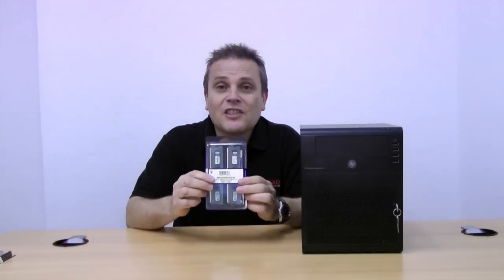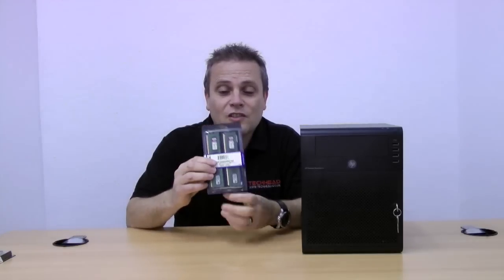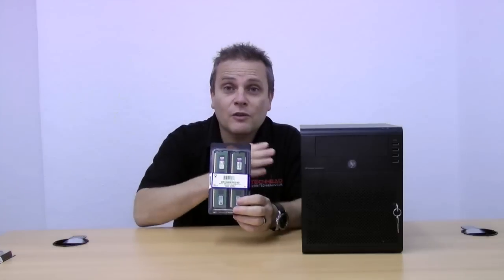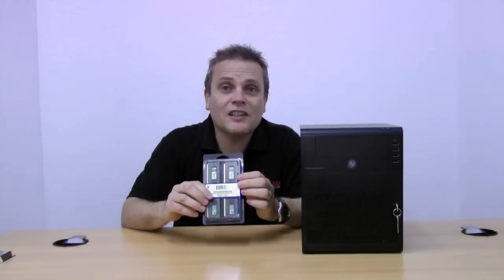By default, HP claims that the most memory you can run in one of these little servers is 8 gigabytes. But with the availability and reduction in price these days of 8 gigabyte DIMMs, you can pick up 16 gig memory packs such as this. This is two 8 gigabyte DIMMs here from Kingston that I use. You can actually take one of these little MicroServers up to 16 gigabytes.